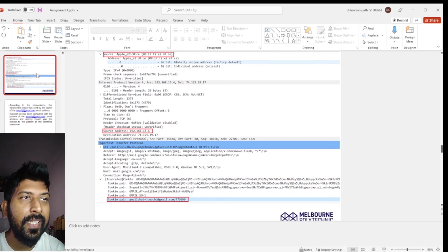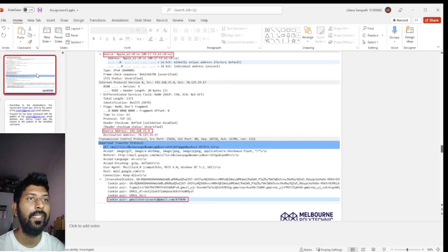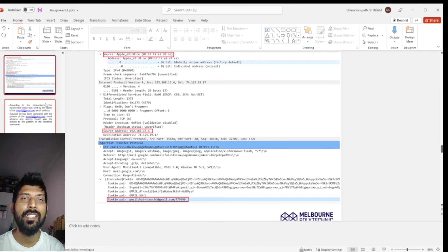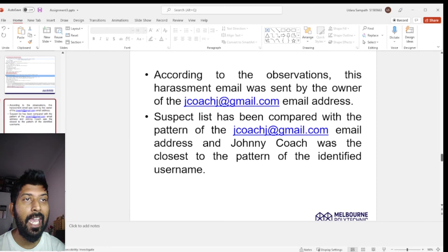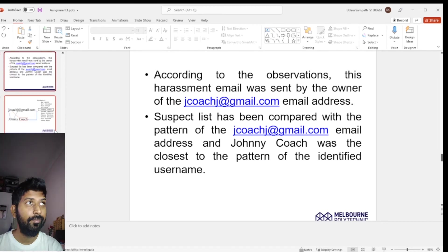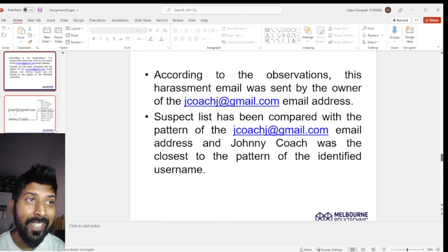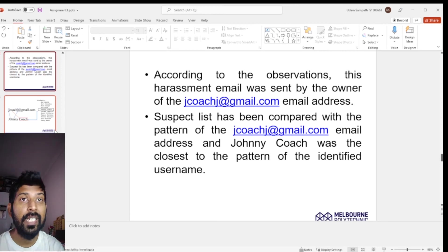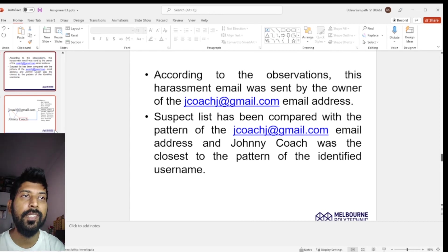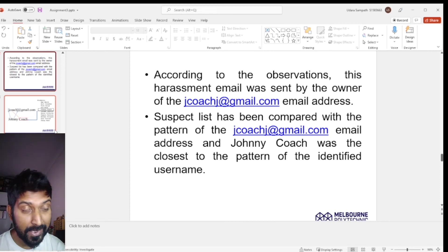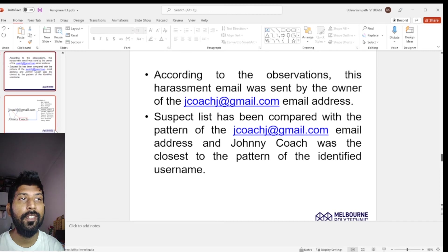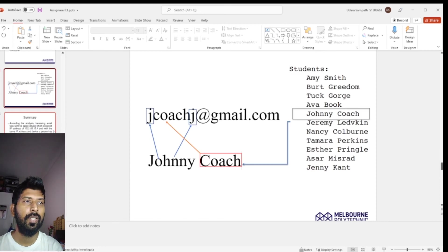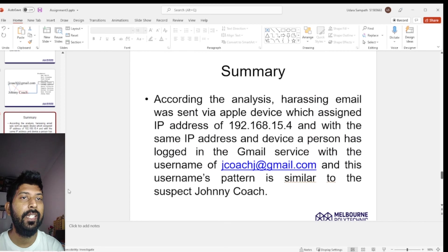Here you can see the evidence that the email address jcodej@gmail.com completely matches the previously identified harassment message components. According to these findings, the harassment email was sent by the person who owns jcodej@gmail.com. To identify the suspect, the investigator compared the pattern of the email address against the suspect list, and Johnny Coach was the closest match to the pattern. You can see the similarity between the email address and the suspect's name.